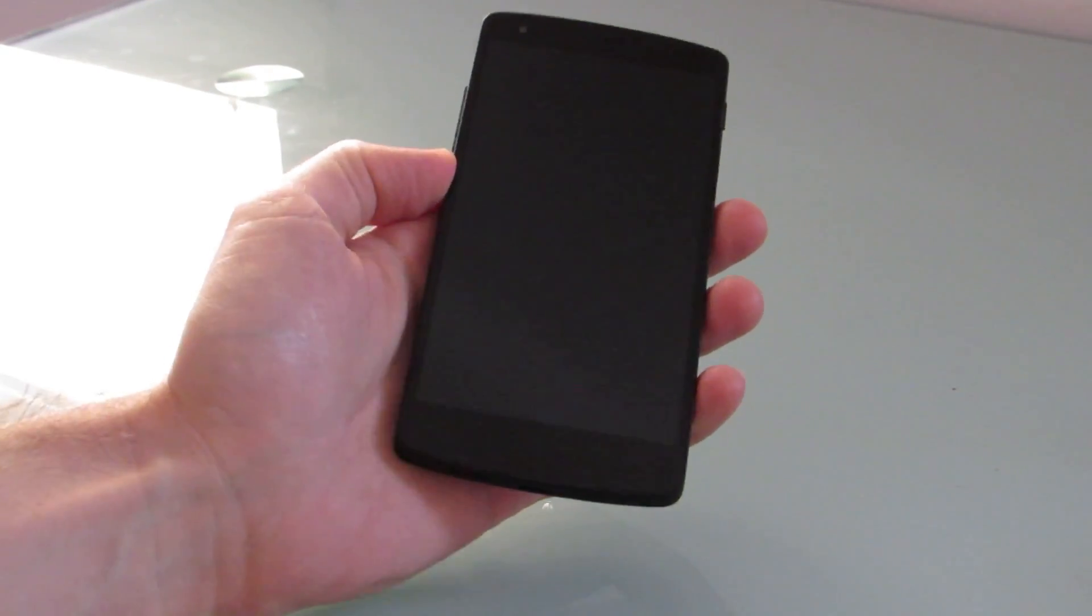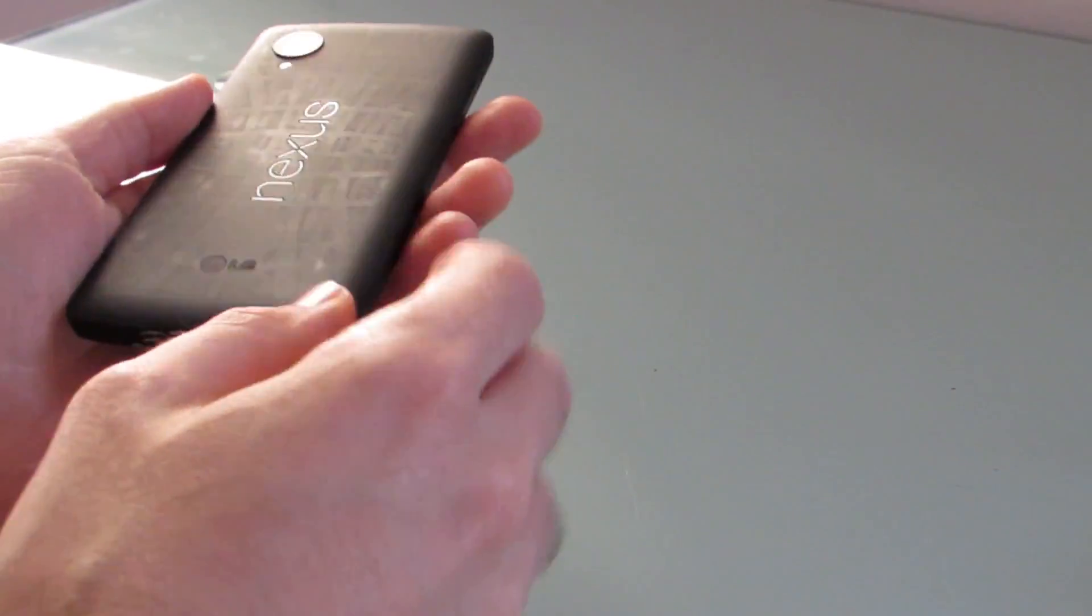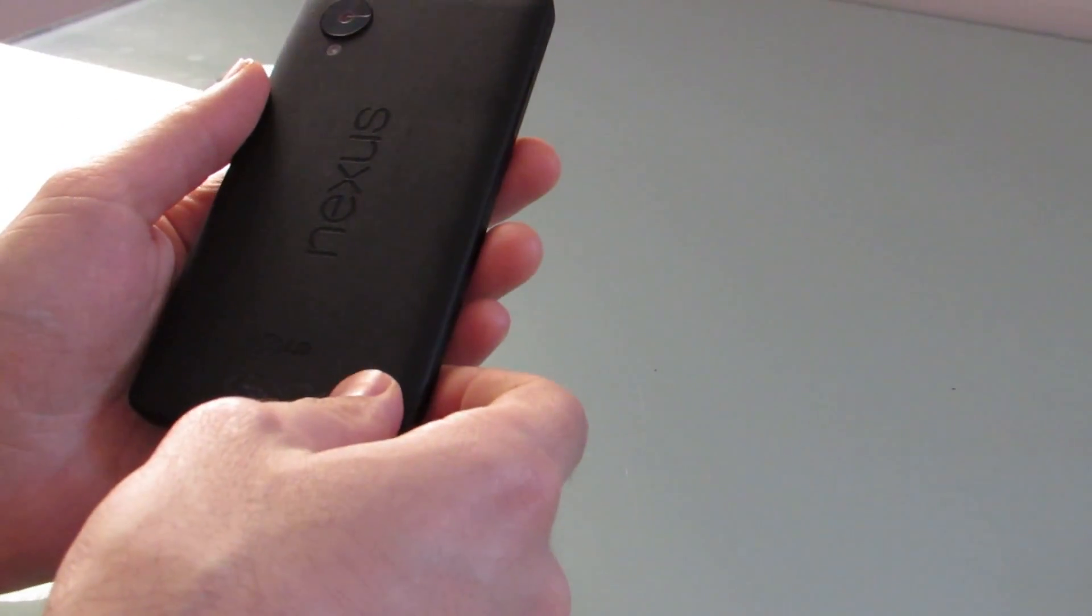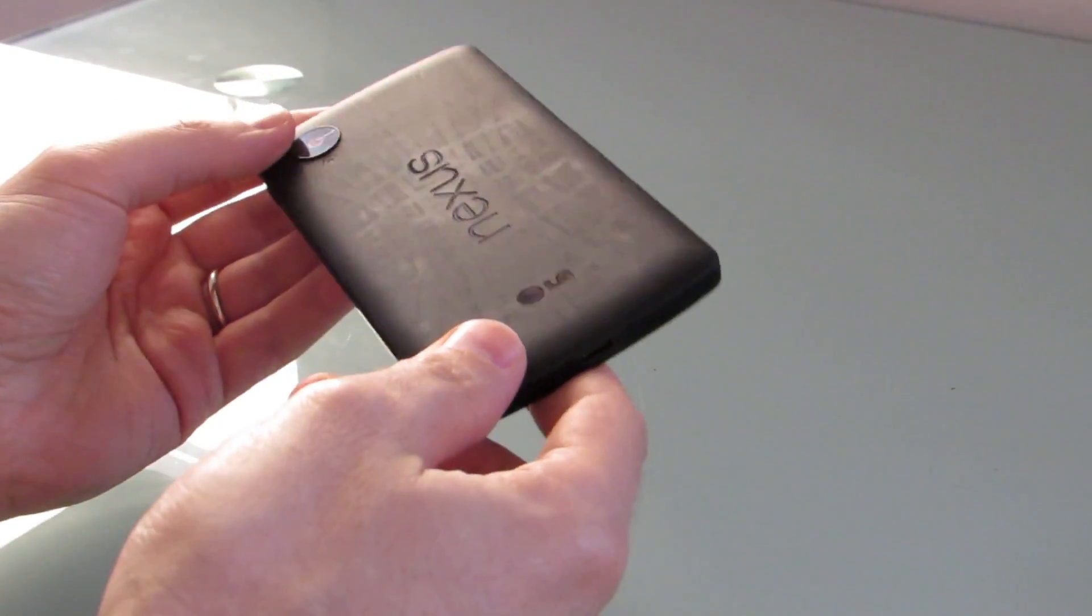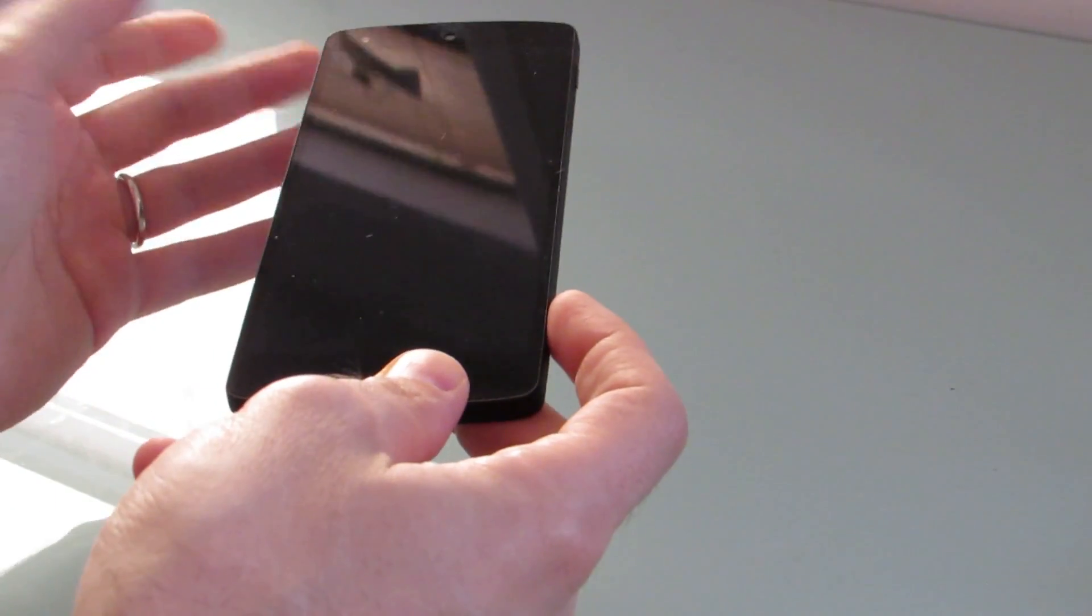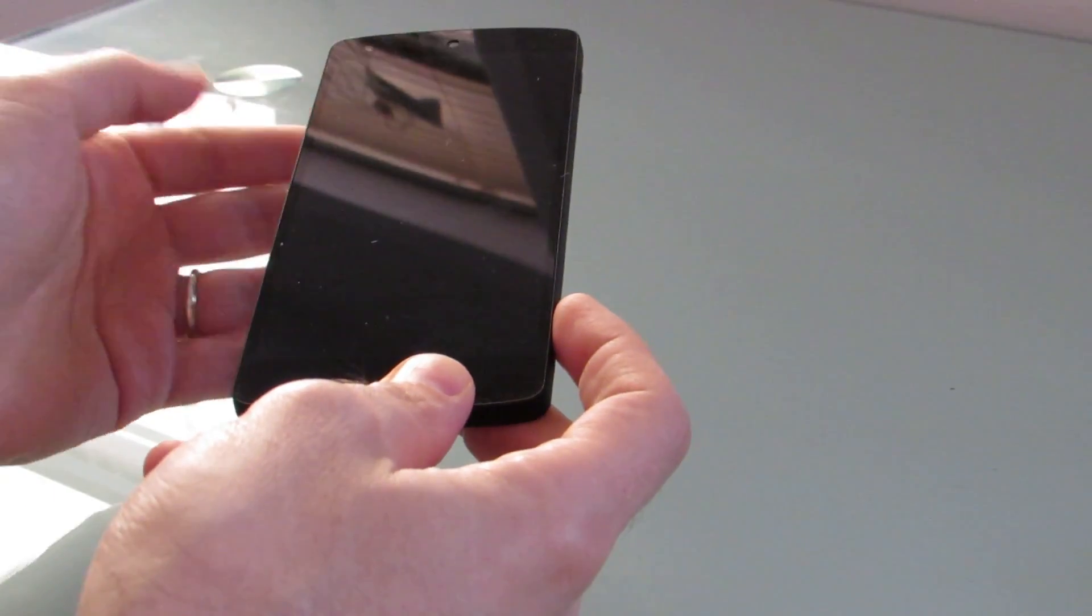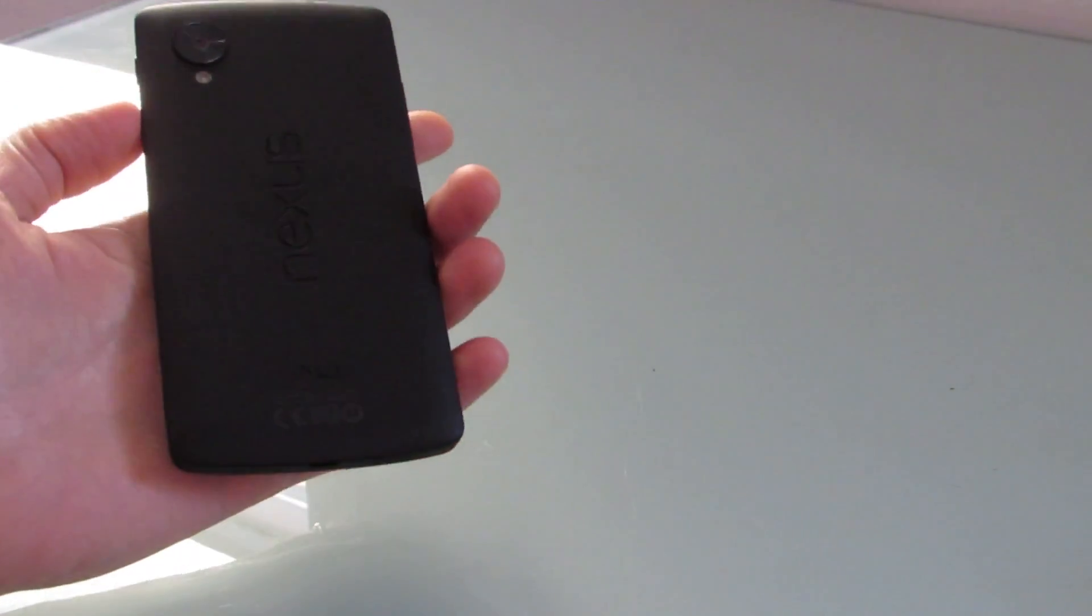Hey this is Brad Linder with Lilliputing and this is a Google Nexus 5 smartphone which came out in 2013 and has a non-removable battery. Over time that I've been using this, the battery capacity has gotten lower and lower. It's a phone that's never had great battery life to start with, but it's gotten even worse.